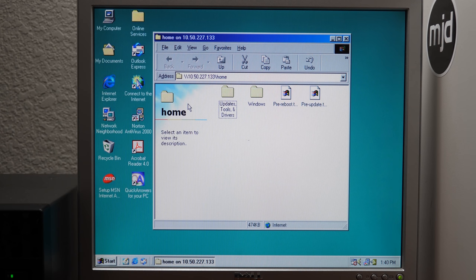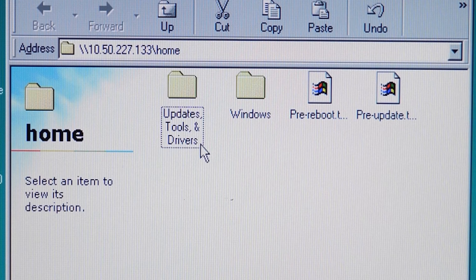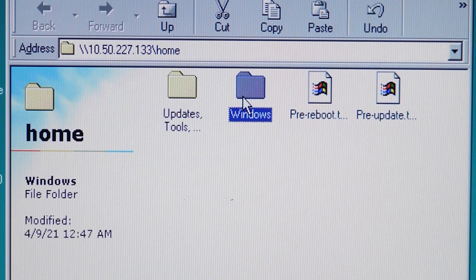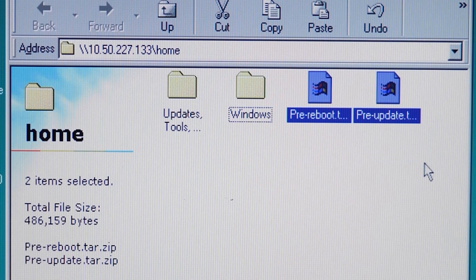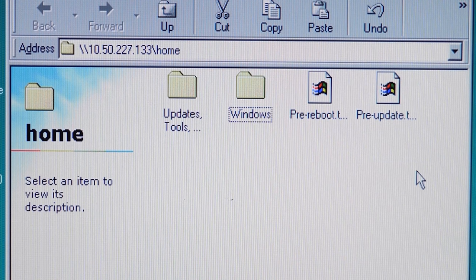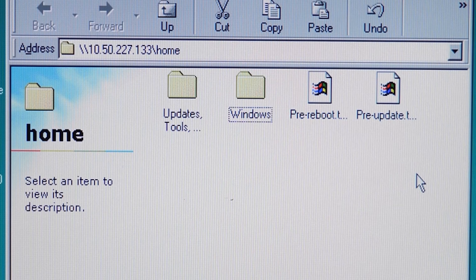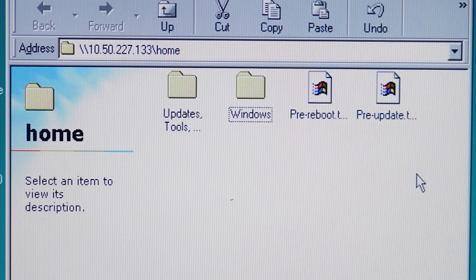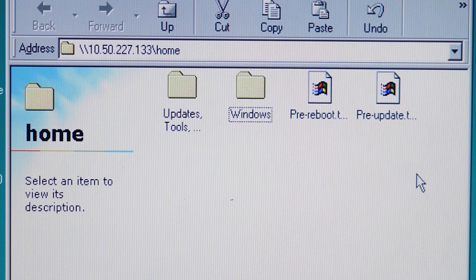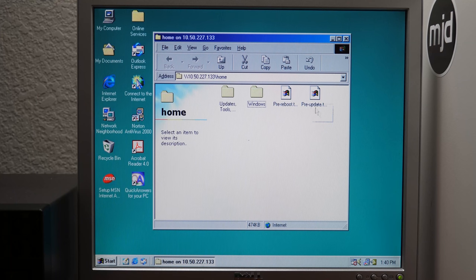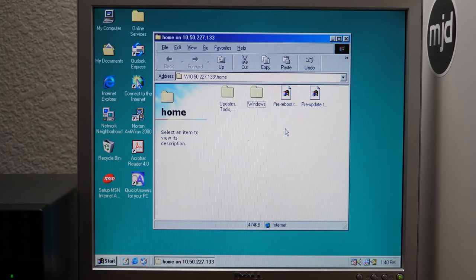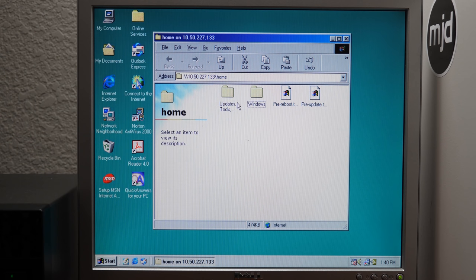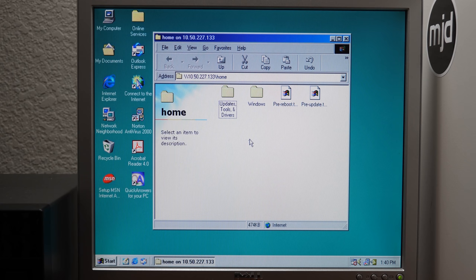Now you could use any account. So I actually created another user account on the NAS. I could use that to log in as well. But you have to use the same username and password that you would use to log into the NAS's web portal. But here we are and you can see that I've got two folders here. We've got updates, tools and drivers and Windows. And these two files over here pertain to the system update that I did when the NAS turned on for the first time.